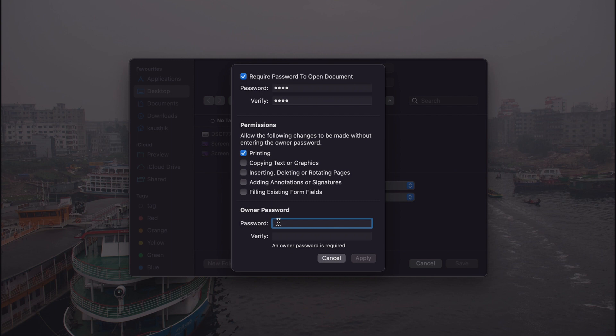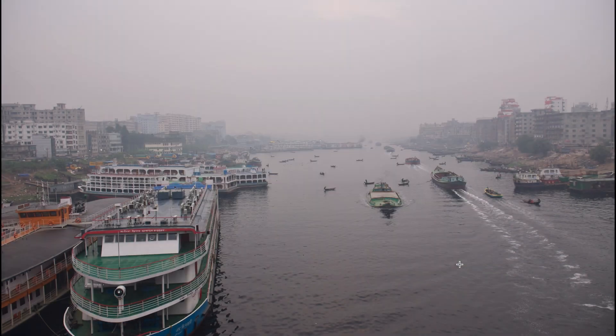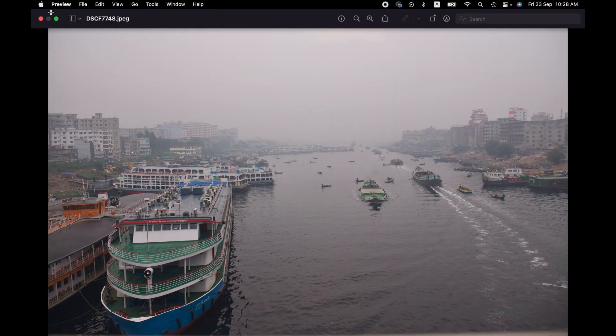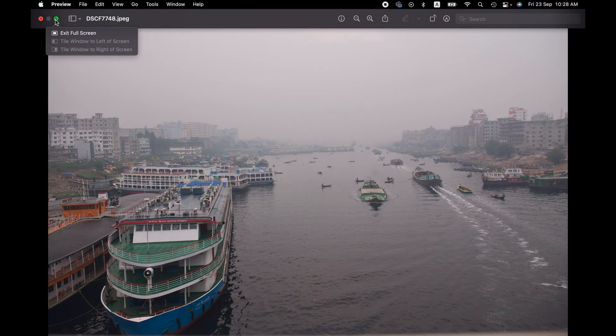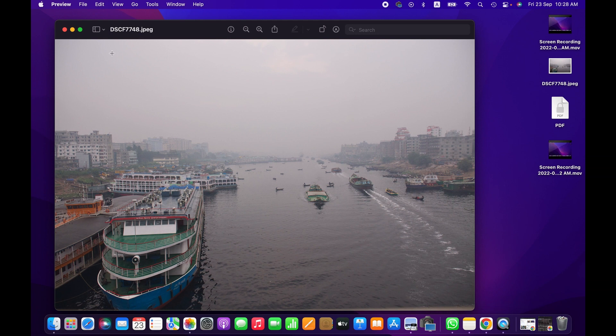And then hit Apply when you're happy with the settings, and then hit Save.